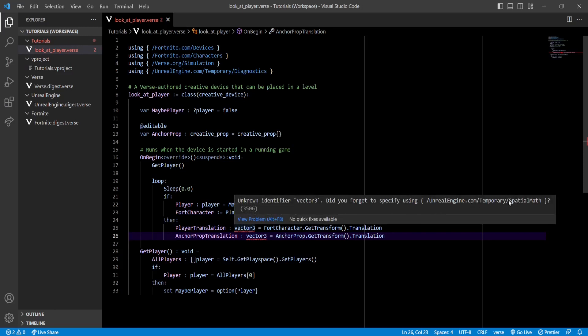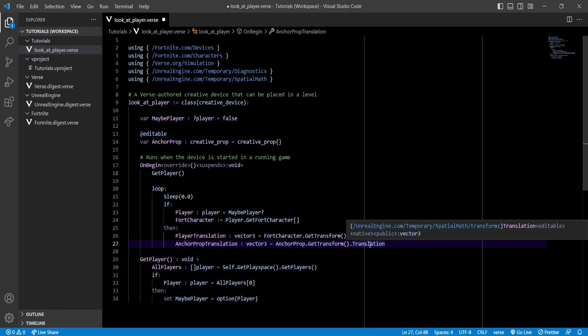Next we'll create a variable for the vector that goes from the prop to the player. To calculate it, it's as easy as subtracting the prop's position from the player's position.